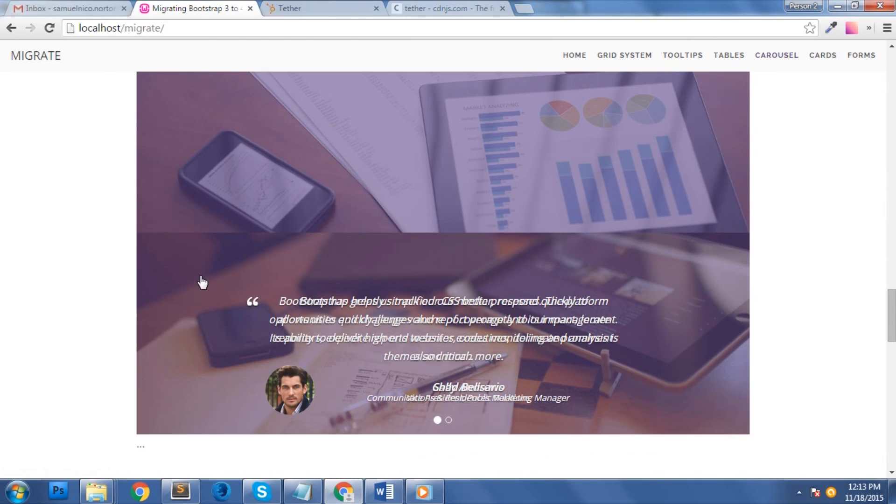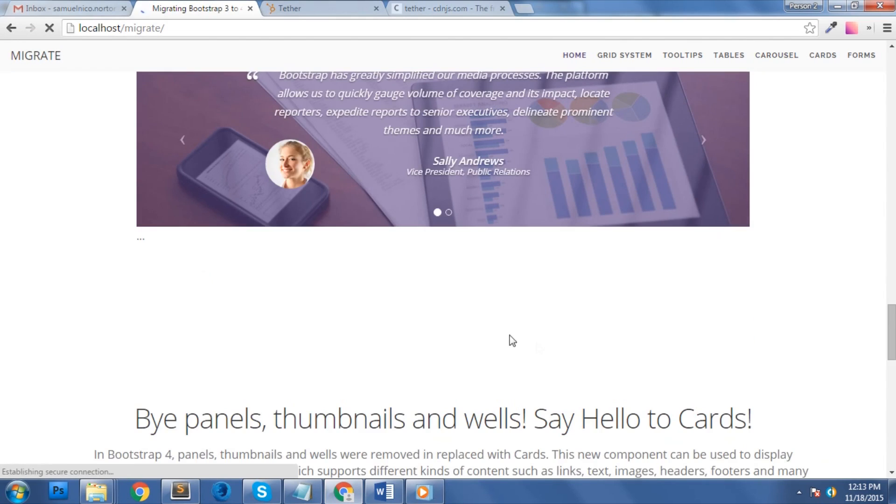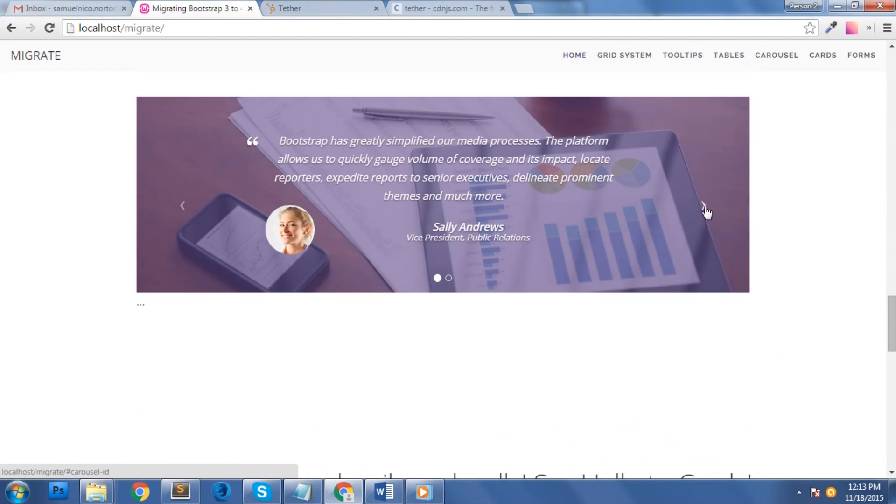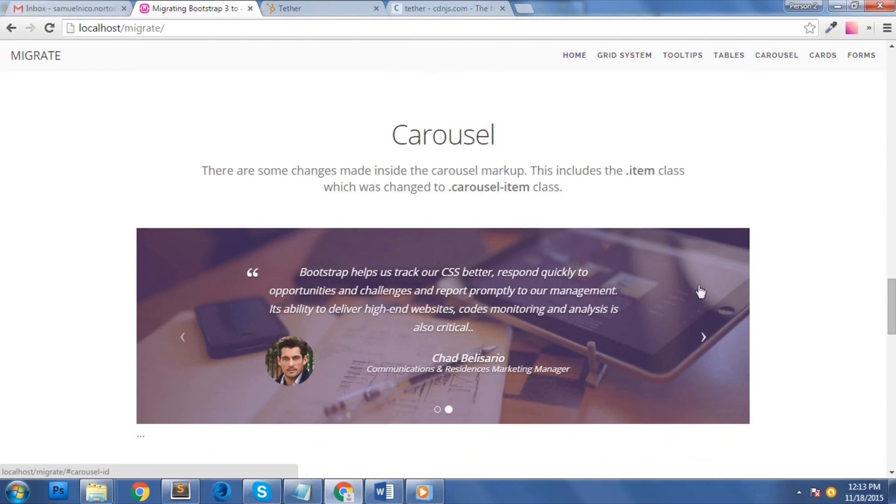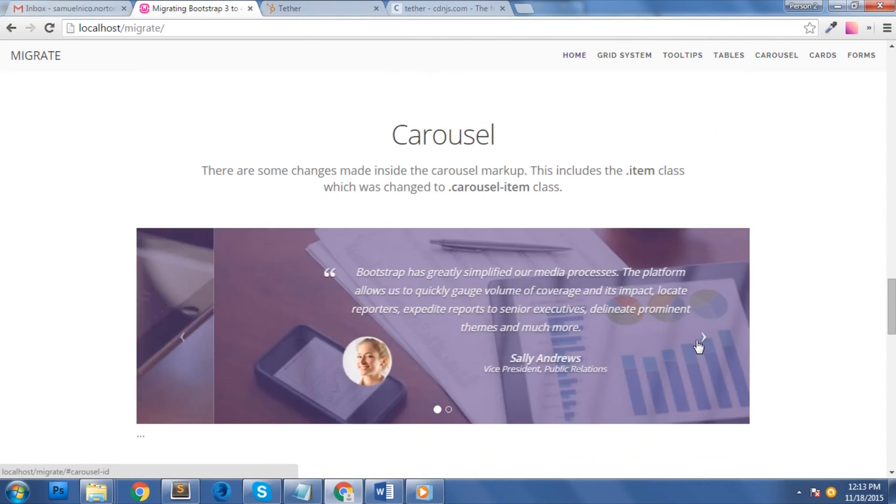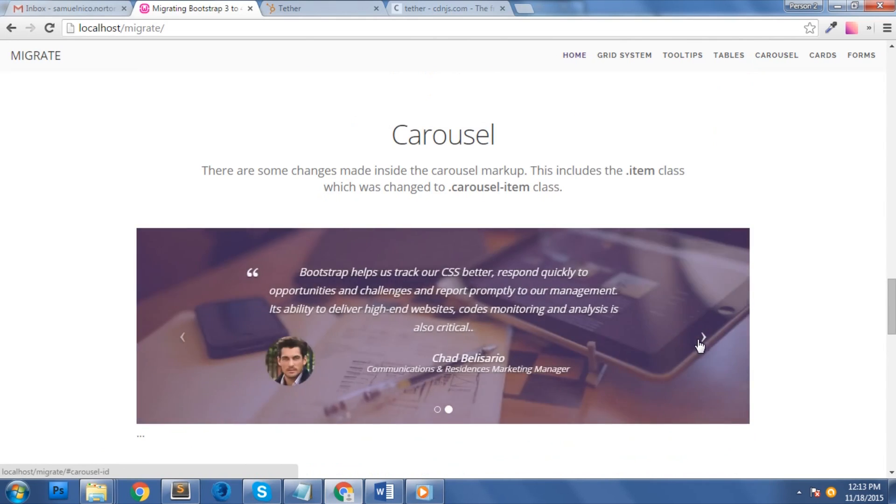Okay, let's check our carousel on our browser. Nice! The carousel is back with a clean control navigation.